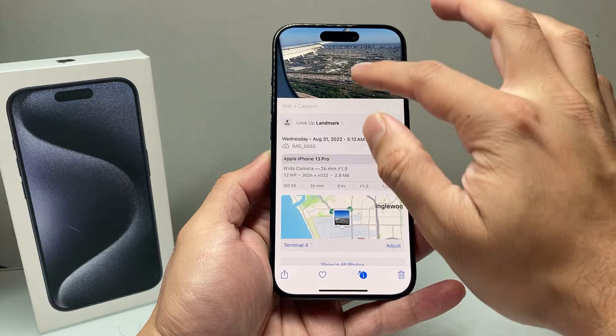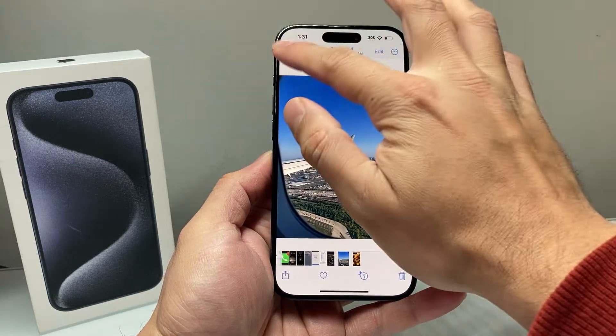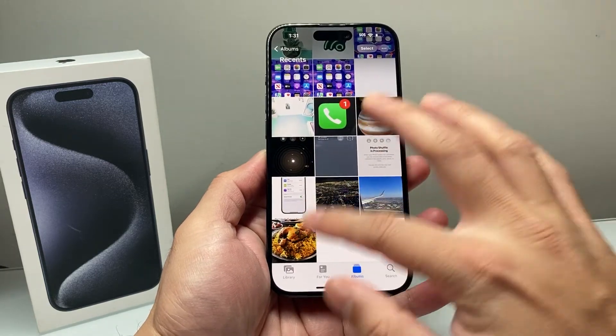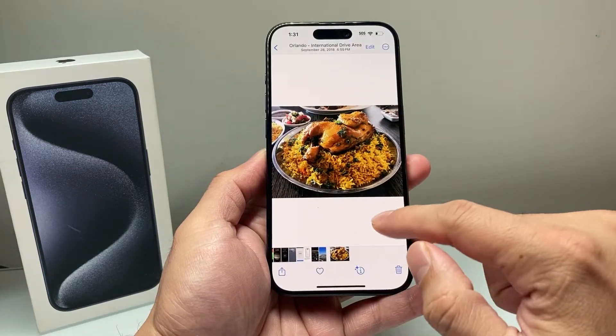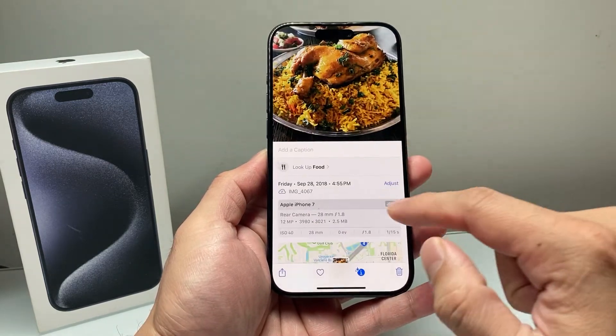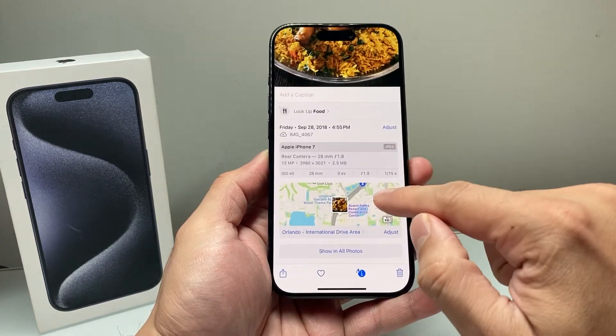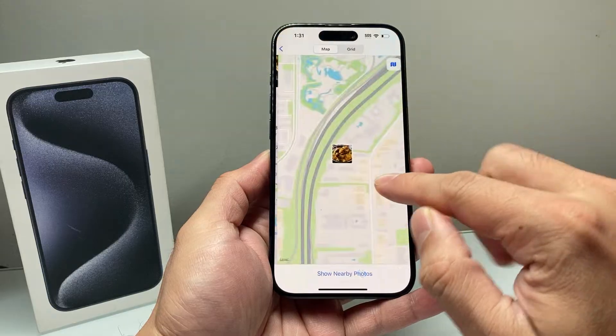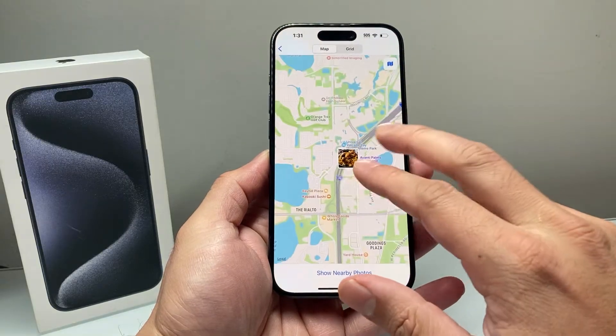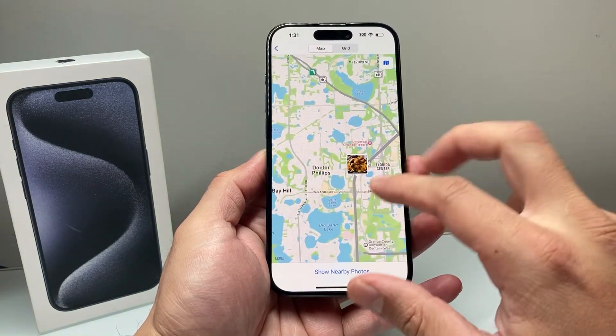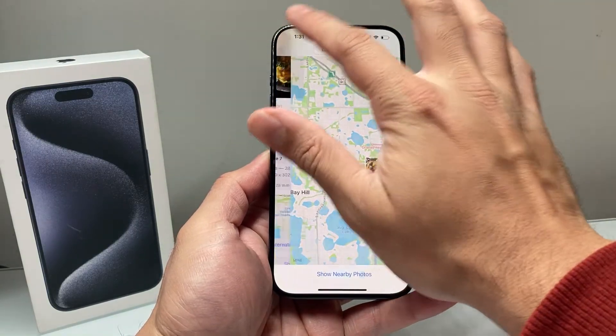Lastly, let's go ahead and take a look at the location for another photo, just like that. You can go down here, click on it, and you'll see the location for that photo as well.